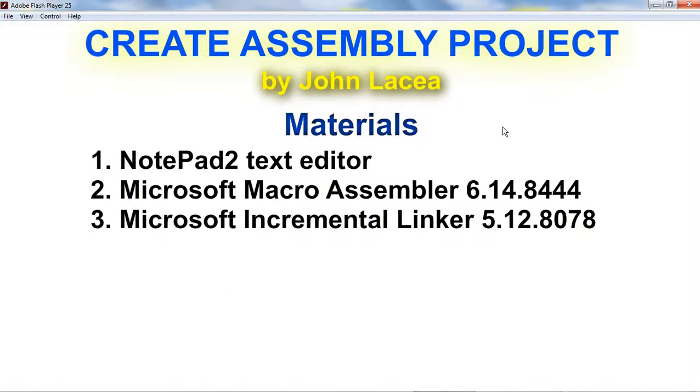Welcome to Laseya Class. I am your teacher, John Laseya. Today, we are going to learn how to create an assembly project.